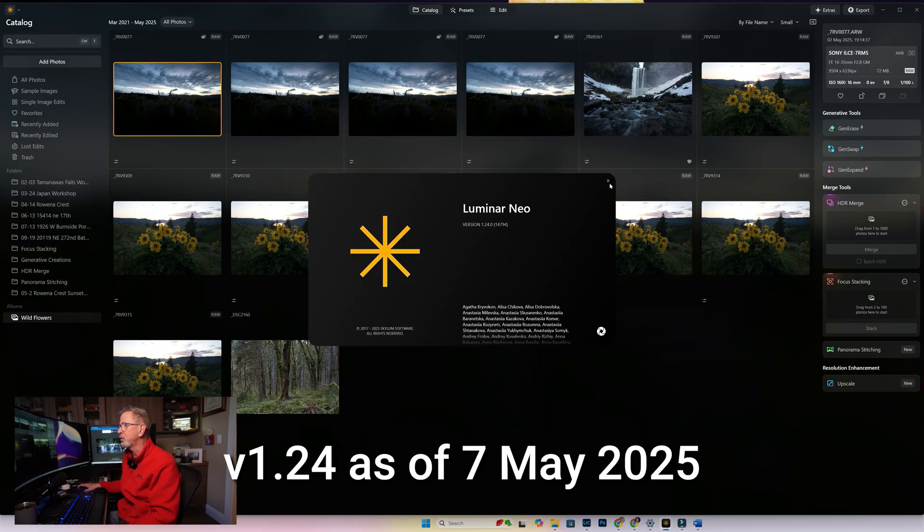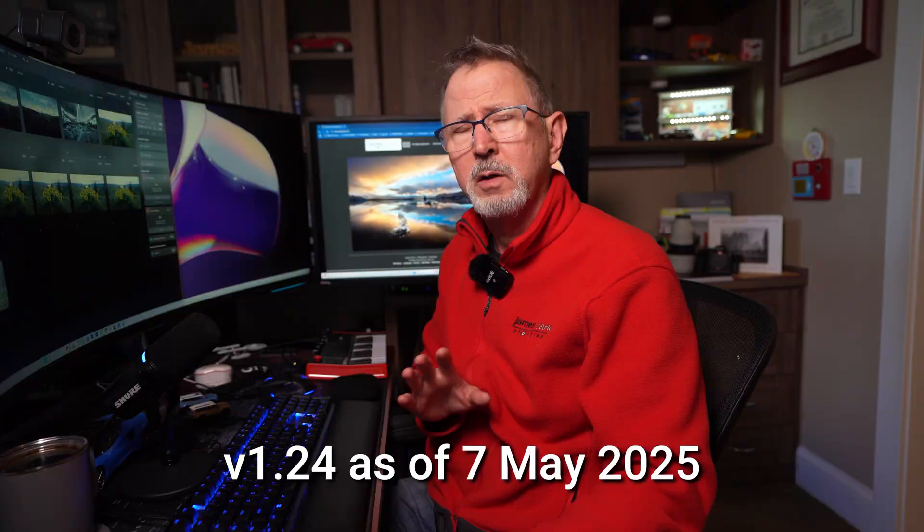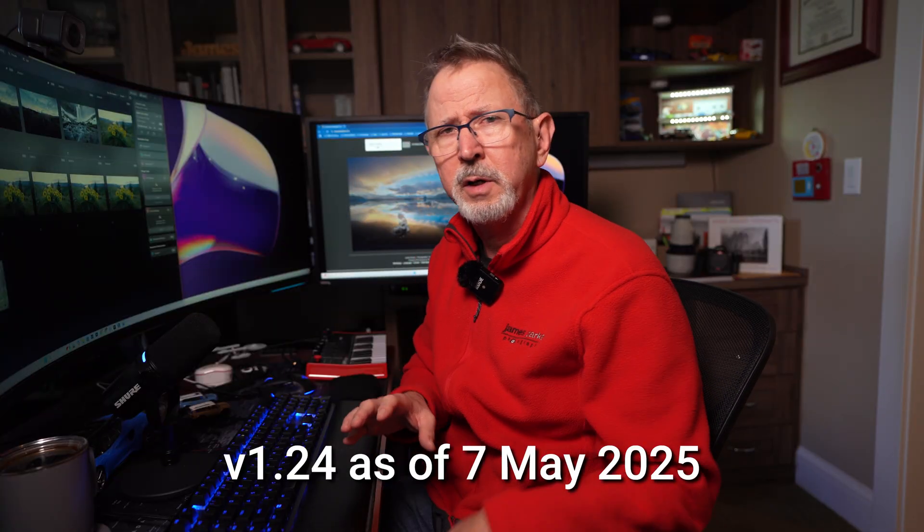Now depending on if you are subscribing to the perpetual updates with Luminar Neo or if you bought a one-time license and haven't upgraded, you may not see all of these features that I'm going to show you.